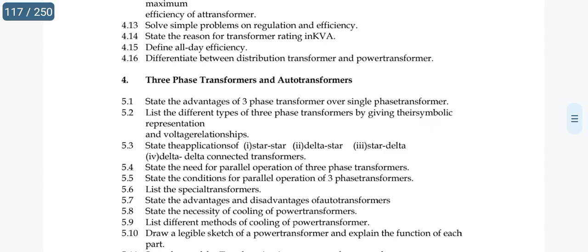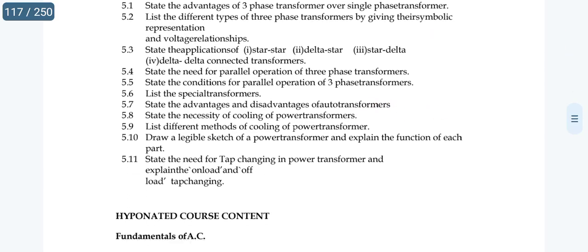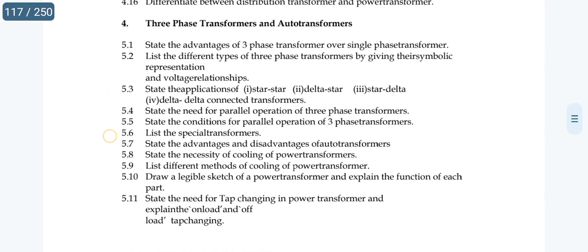Topic 5.10 is very important: draw a legible sketch of a power transformer and explain the function of each part.